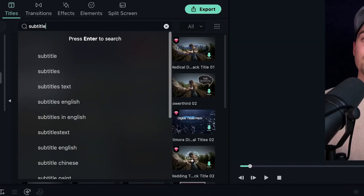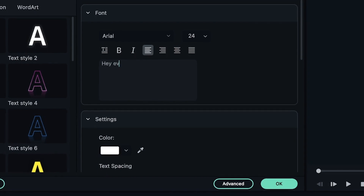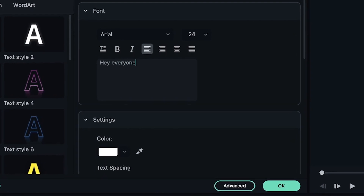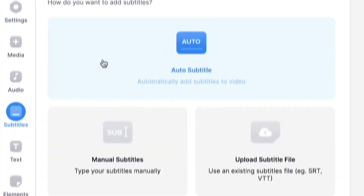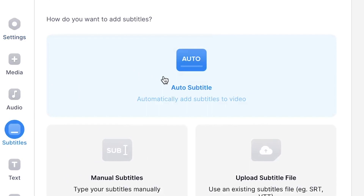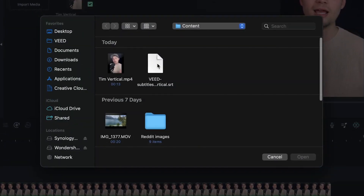Hey, how's it going everyone? In this video, I'm gonna explain how you can easily create and add subtitles to your videos in Filmora. And additionally, how you can create automatic subtitles and SRT files with Veed and upload them into your Filmora projects.